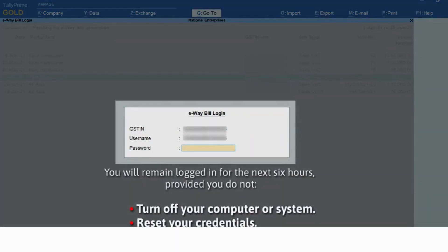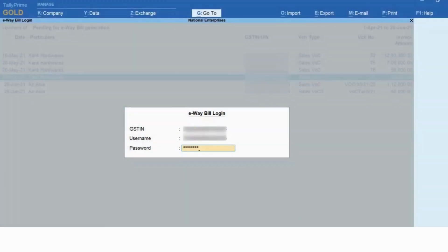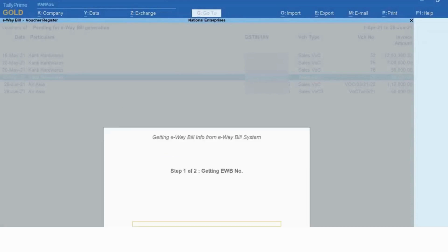The e-way bill login screen appears. Enter your username and password. You will remain logged in for the next six hours, provided you do not turn off the system you are working on or reset the credentials. Press Enter.